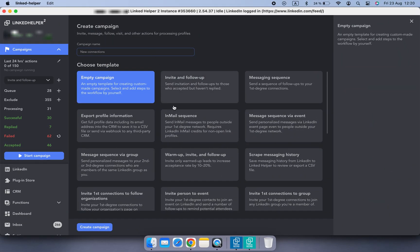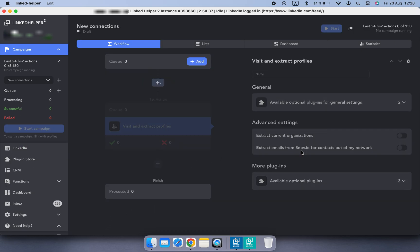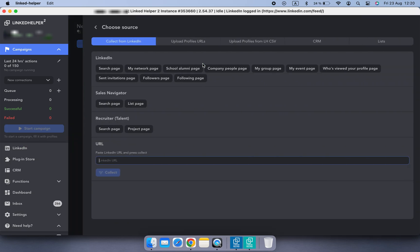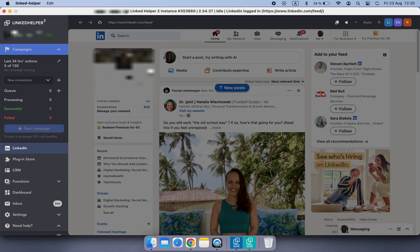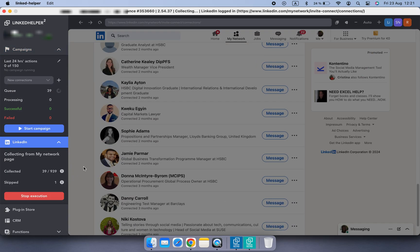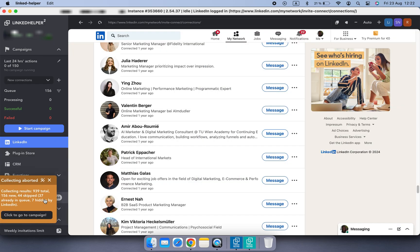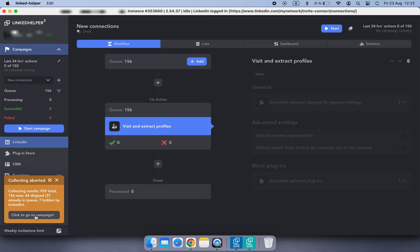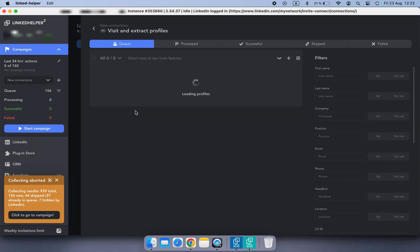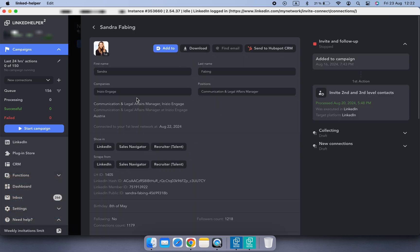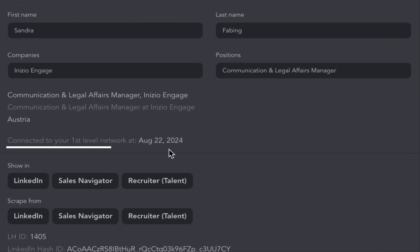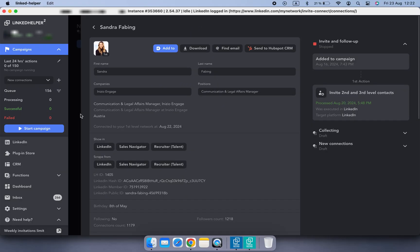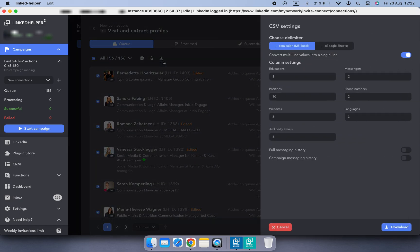Need to target recent connections? Here's a quick tip for you. Create a new campaign with the Visit and Extract profiles action. Collect all your current first connections into the queue from My Network page. Once collected, open the queue. All first connections collected while in the queue will have a connection date in their CRM profile in the Connected Add section, and this connection date will be exported in the CSV file as well.